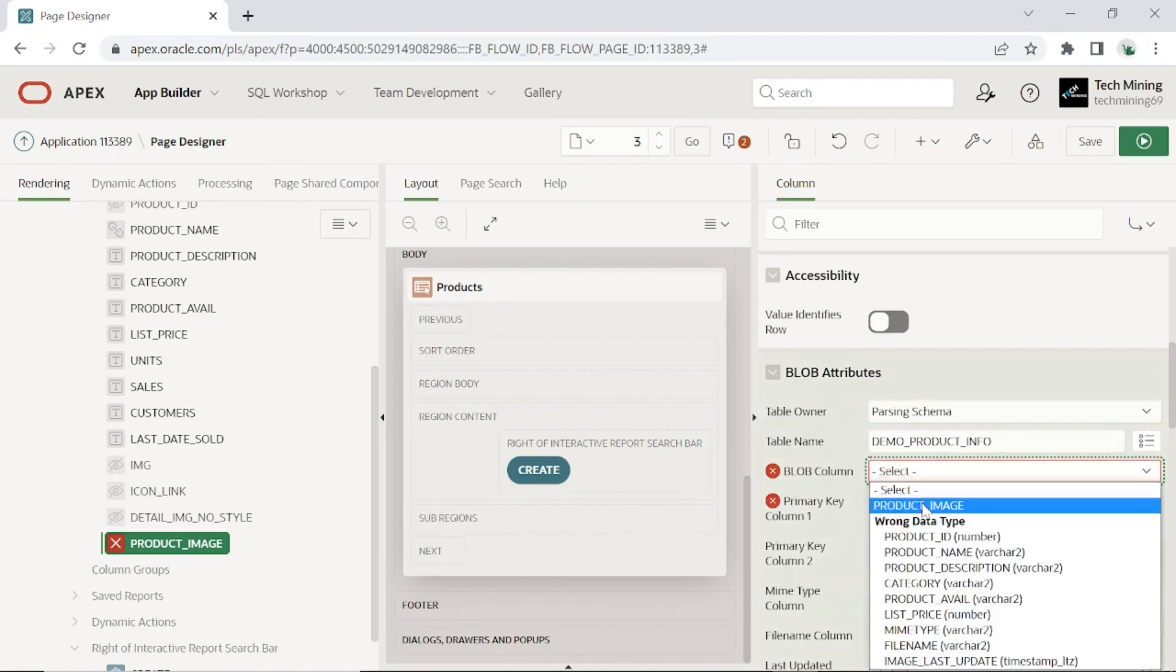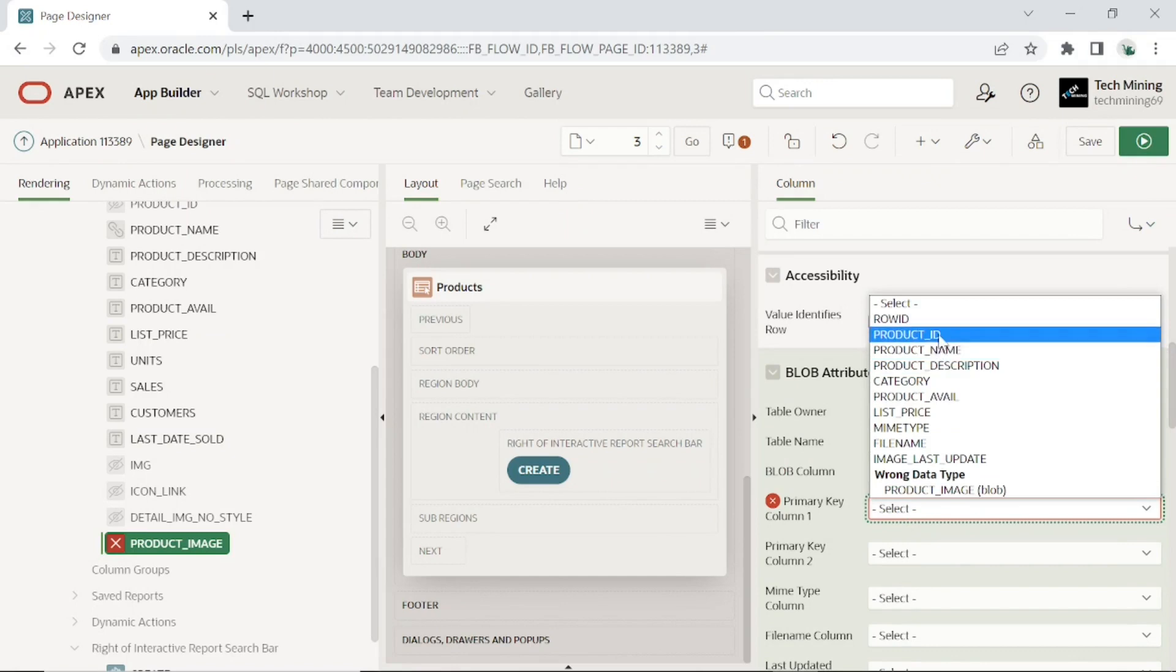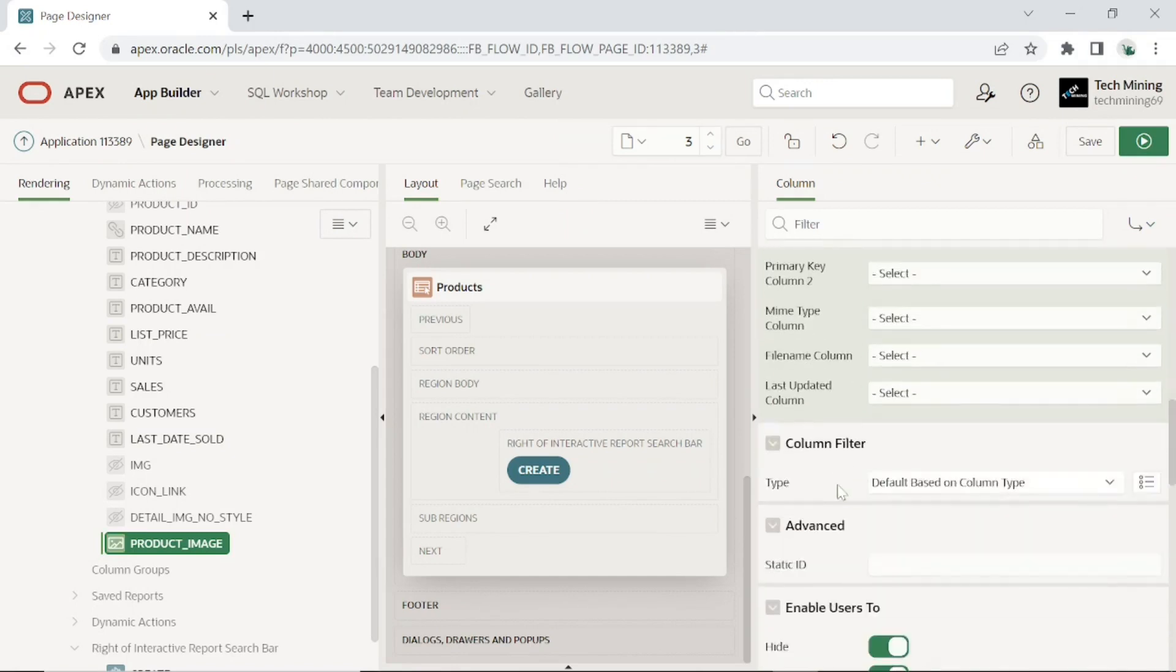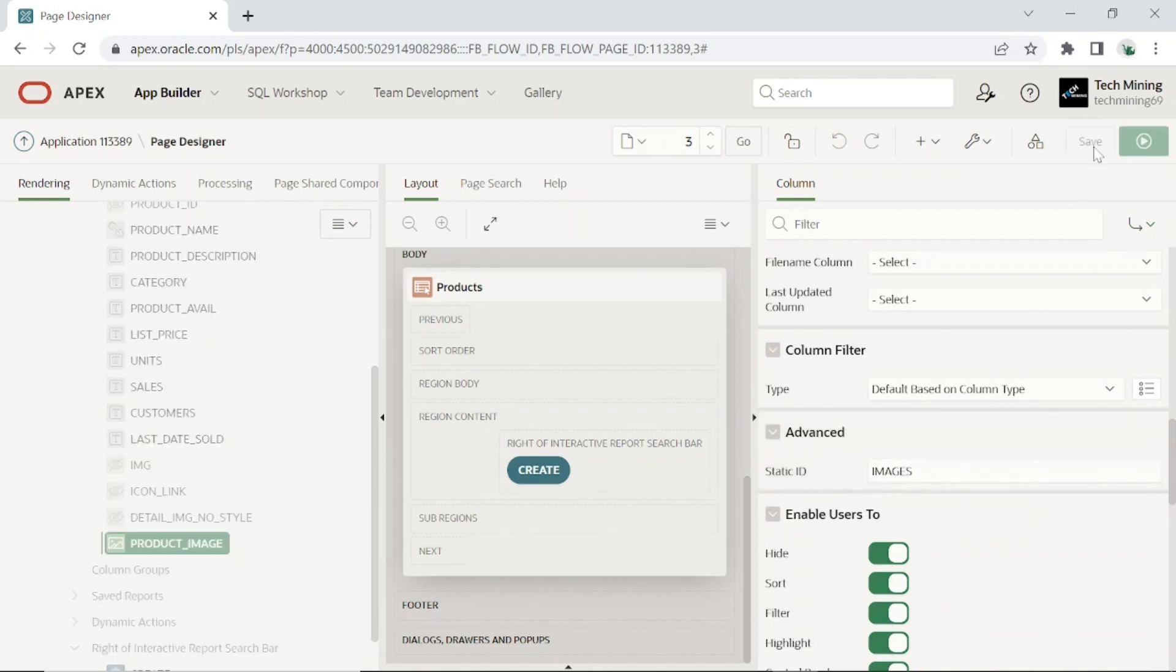Select product image for blob column. For primary key column 1, select the product ID column. Enter images and static ID attribute. Save your work.